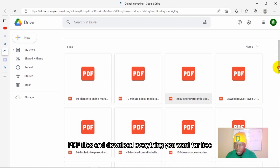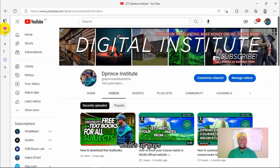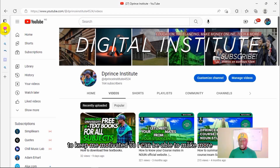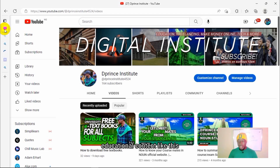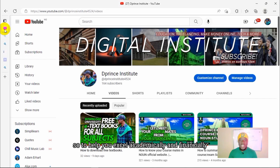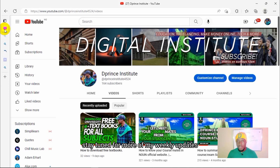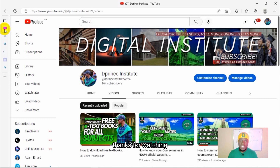You can just click on any of the PDF folders or PDF files and download everything you want for free. If you are enjoying this video, please give me a thumbs up to keep me motivated so I can make more educational content like this to help you excel academically and financially. If you enjoy my video, please subscribe and stay tuned for more of my weekly updates. Thanks for watching — see you in my next video.